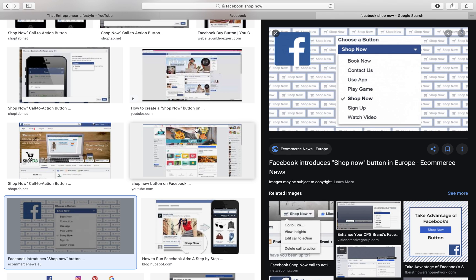What's up guys, Bodie Davidson back with another video. Today's video: how to set up a Shop Now button on your Facebook page. It's actually quite easy, but I know a lot of you guys need tutorials on these things, so I'm going to show you how to set it up nice and easy. Let's do it.